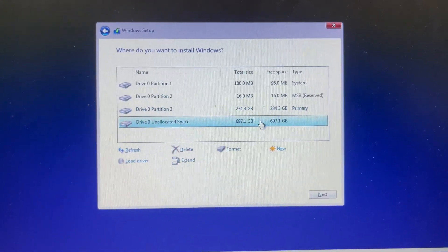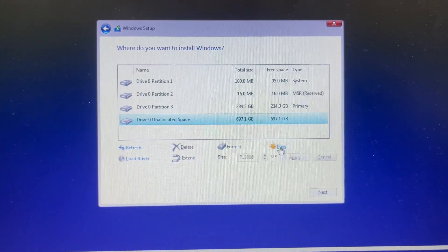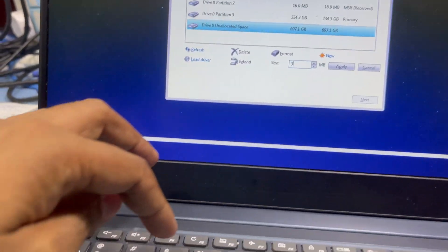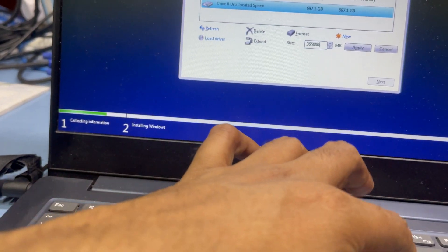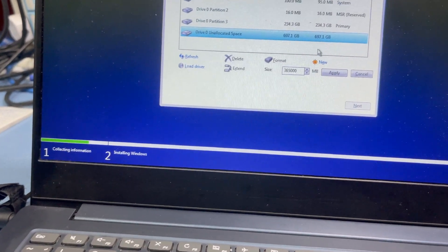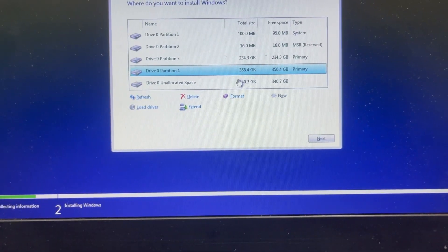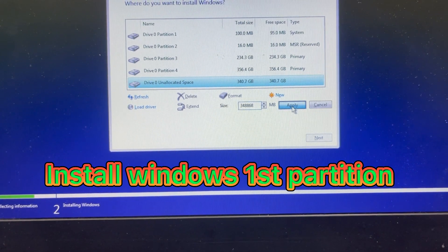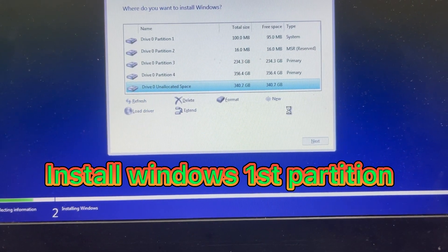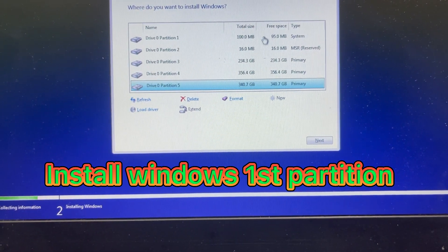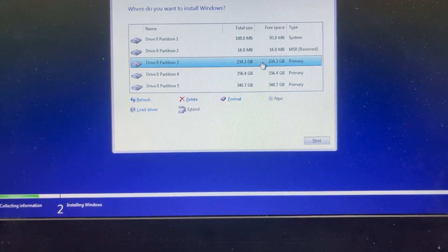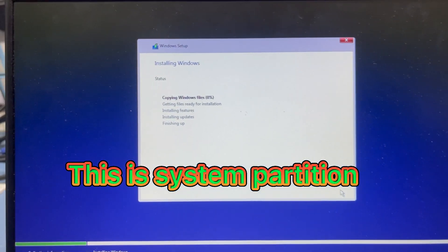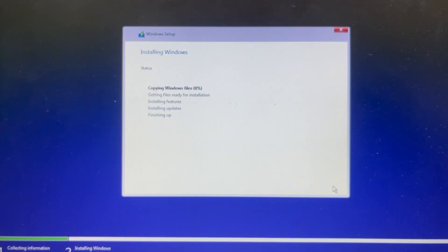Now I create another partition. I make two partitions — one of 365GB, and another one. Apply the settings, then go to the first partition of 240GB and press Next. Now I will install Windows to your C drive.